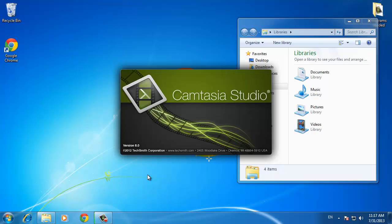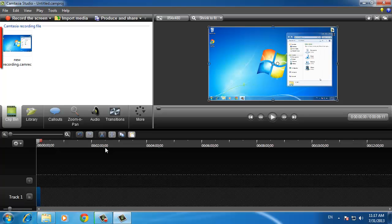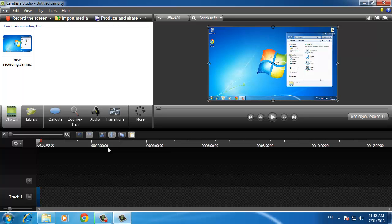Camtasia Studio will automatically open with the file loaded into it, ready for you to edit. And that's it really. You will now know how to record your screen using Camtasia Recorder.